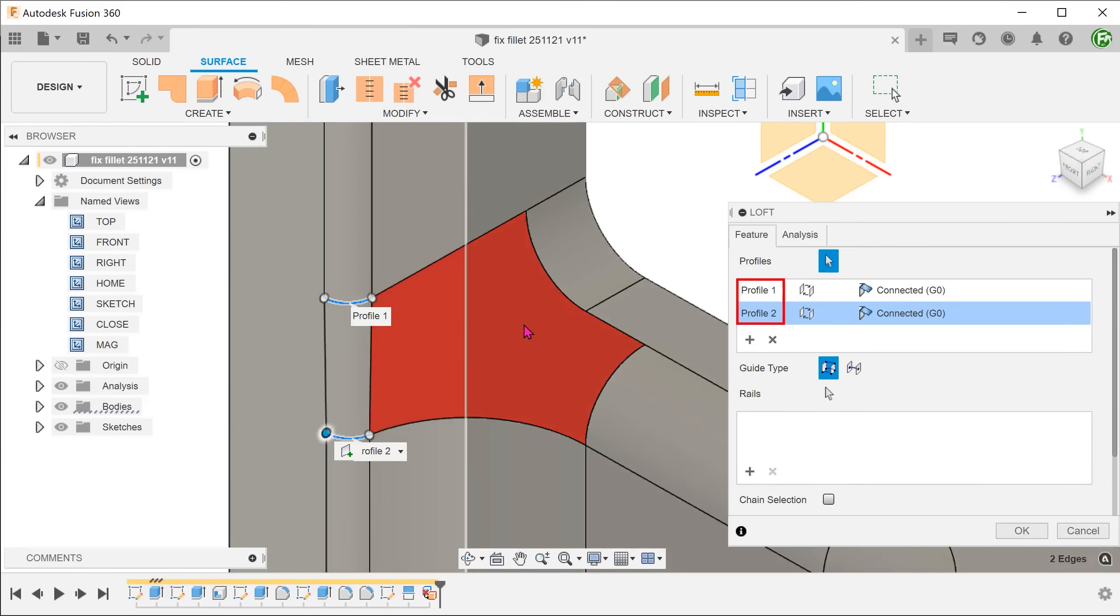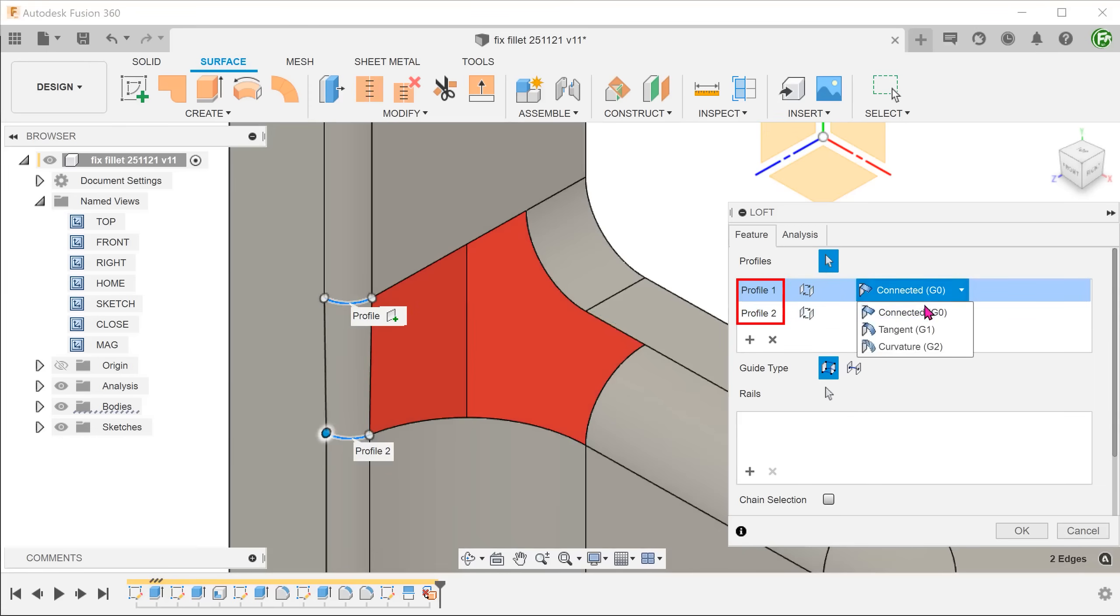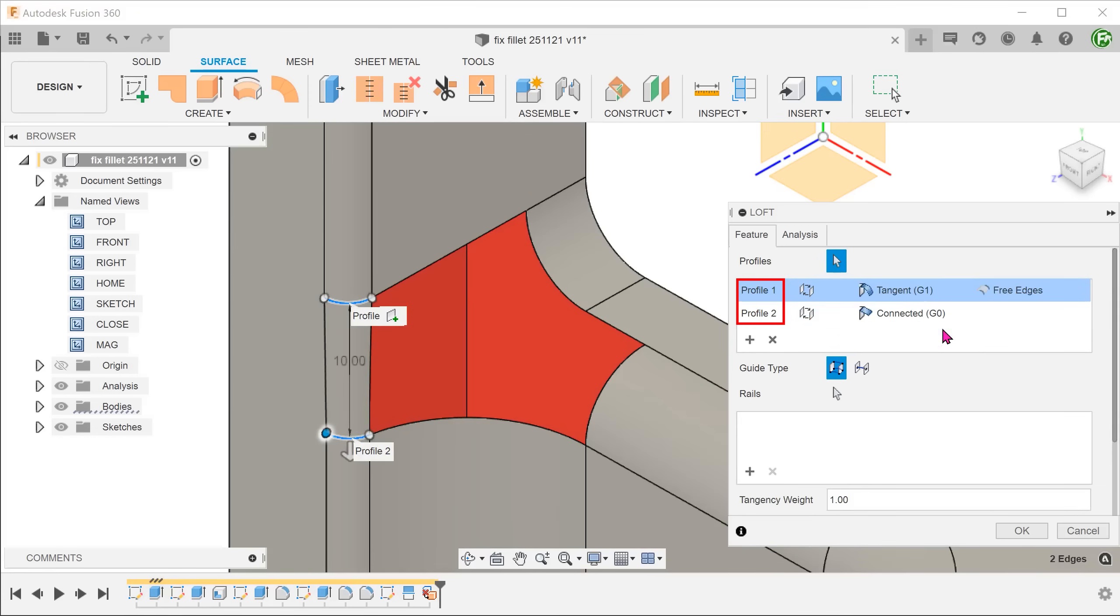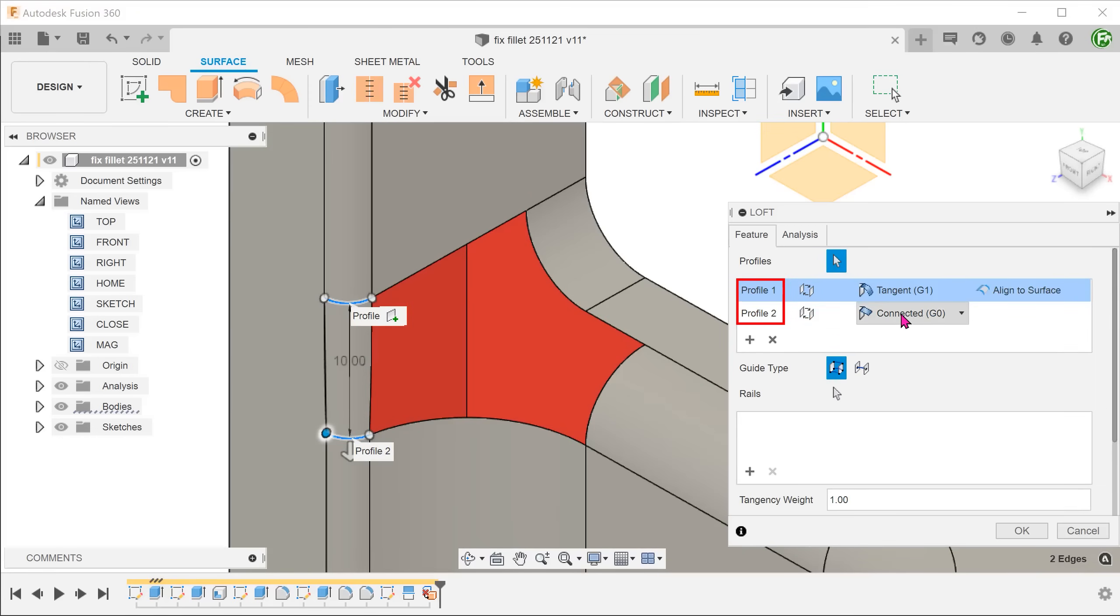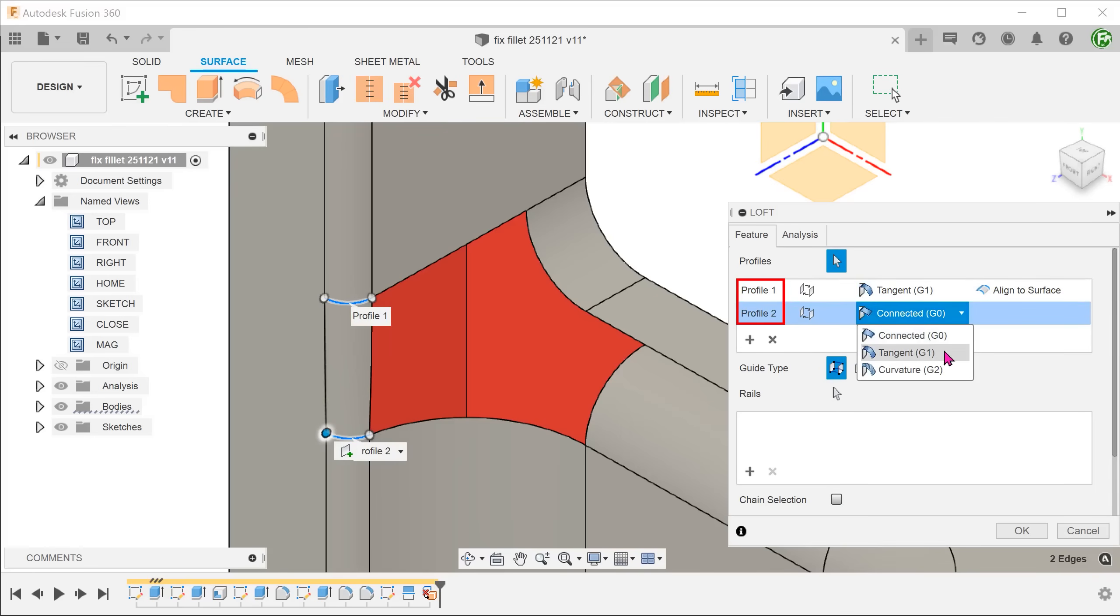For both continuity options, set to tangent and align to surface so that the lofted surface will be tangent to the adjacent faces.